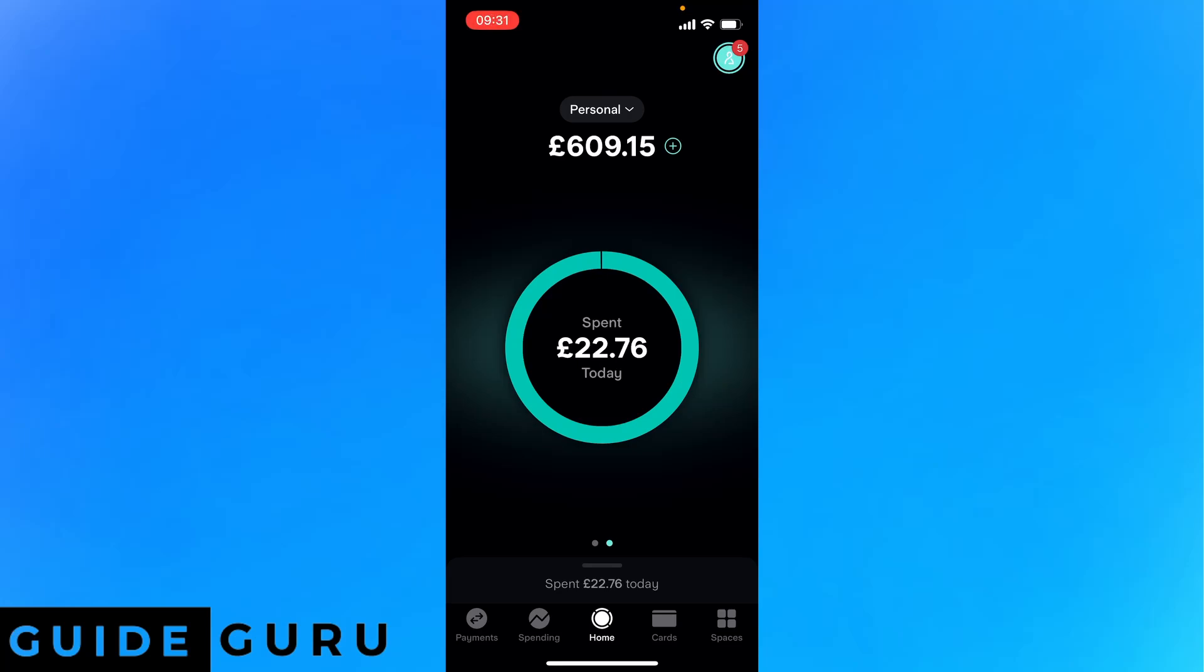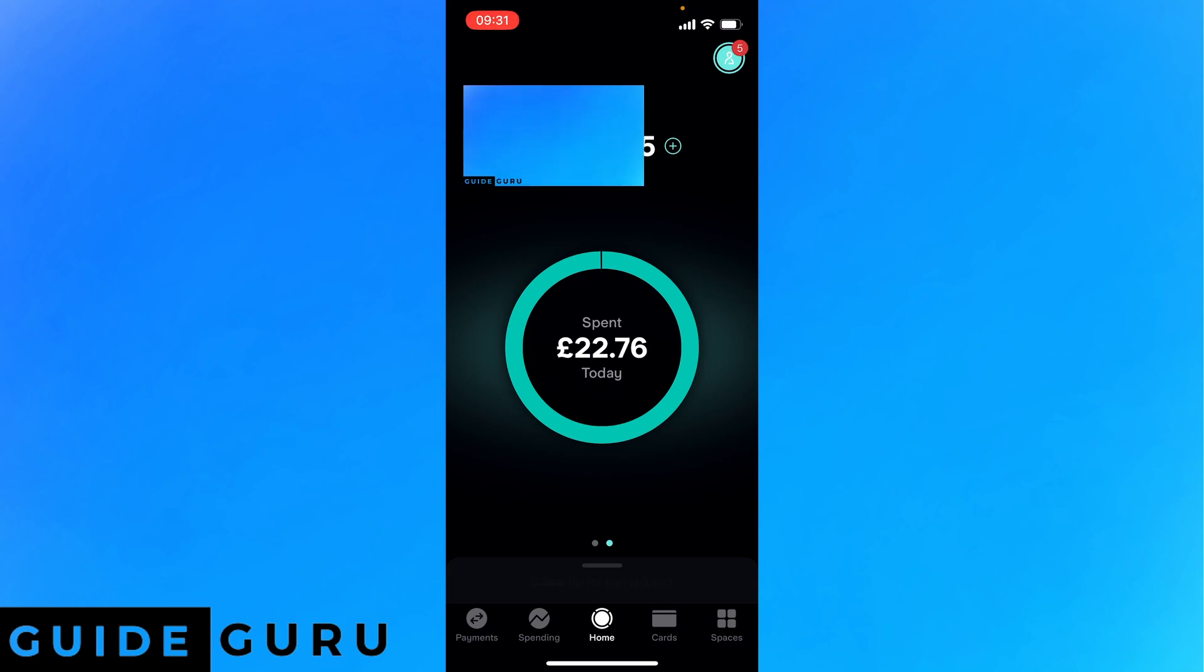What is going on guys, I'm going to show you how you can transfer money with Starling. All you have to do is head on over to payments which is in the top left corner of the screen.